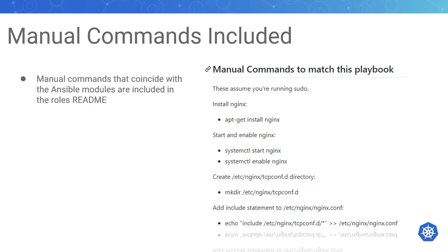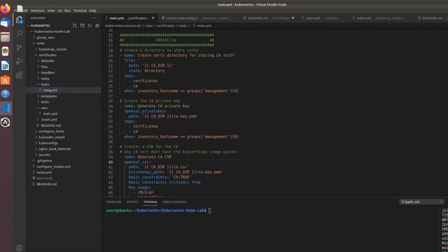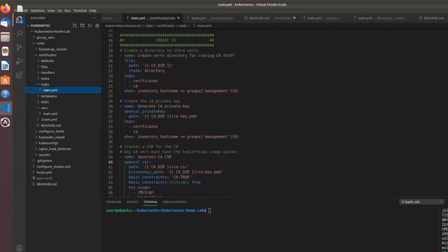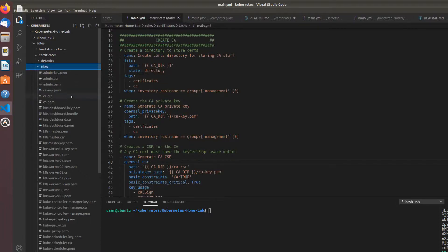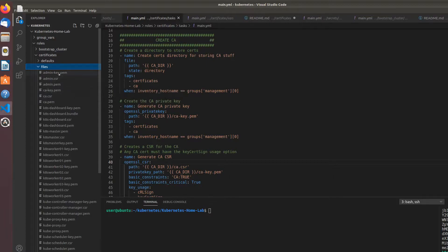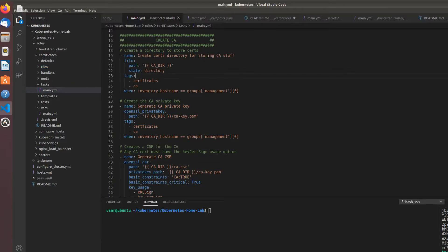So the certificates role: we've got the main tasks, no templates, we do have variables which we use in the tasks, and then we have a lot of files. Again, I fetched all the files—I created them on one node, fetched them all back to the controller, and they all went straight into files.